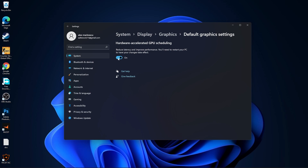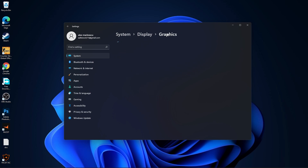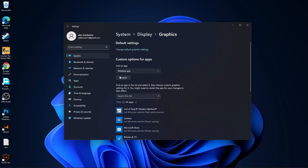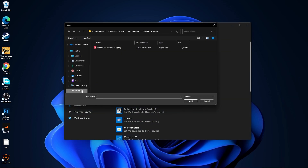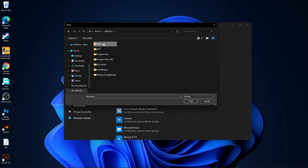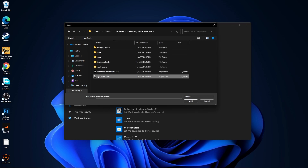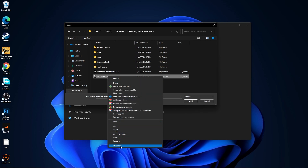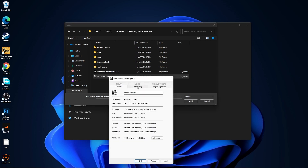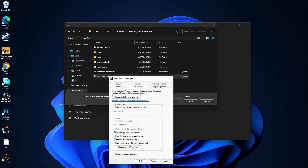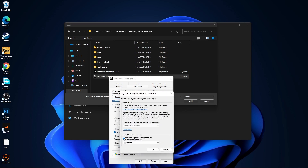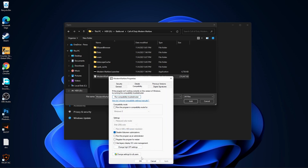Go back to Graphics and press Browse. Search for your Battle.net folder, double-click on it, go to Call of Duty, and find the right executable file. Right-click on it, press Properties, go to the Compatibility tab, and check Disable Full Screen Optimization. Then go to Change High DPI Settings and check that box, then press OK, Apply, and OK.